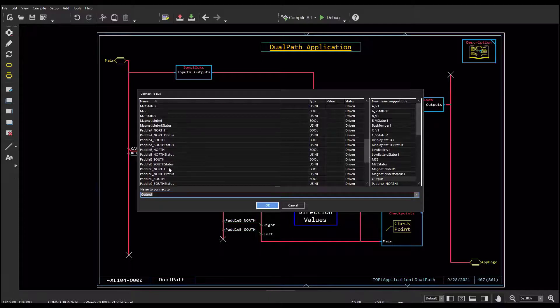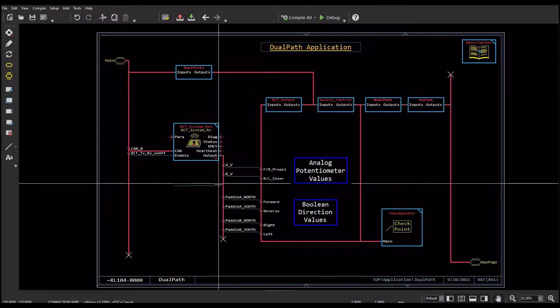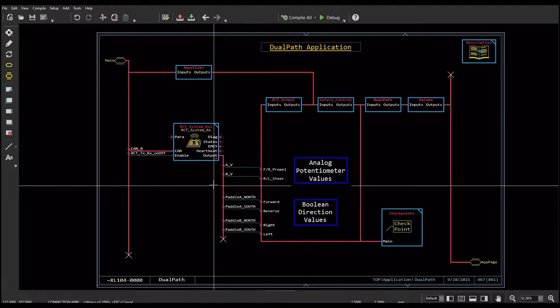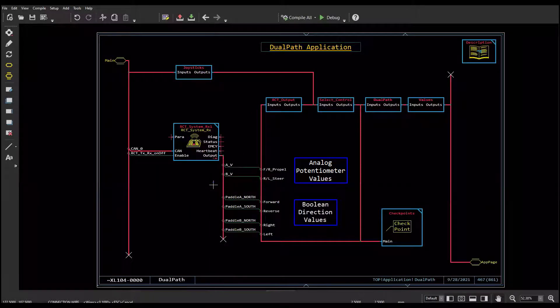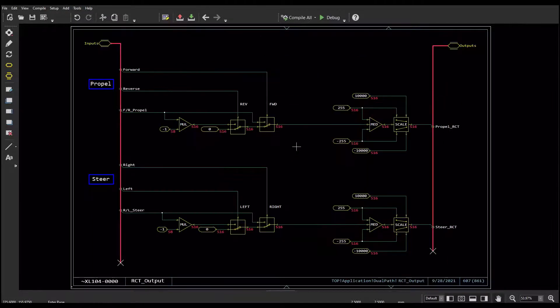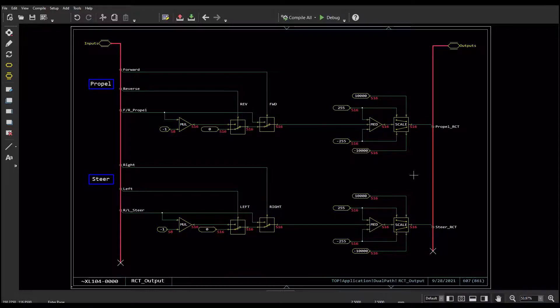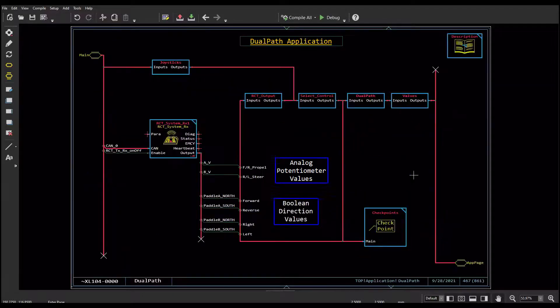I have taken the signals I need for my propel and steering to my dual path application, renamed them to my liking, performed some math for the south and west values so they are negative, and scaled them from 0 to 255 to negative 10,000 to positive 10,000. This will drive my left pump speed and right pump speed.